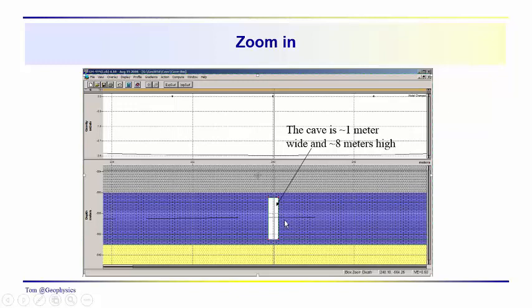So we have a density contrast in here of about 2.7 grams per cubic centimeter, where we'd assume that the cave passage is air-filled.